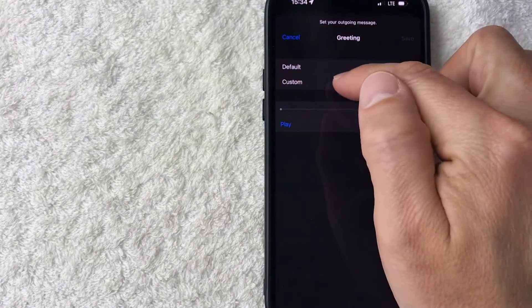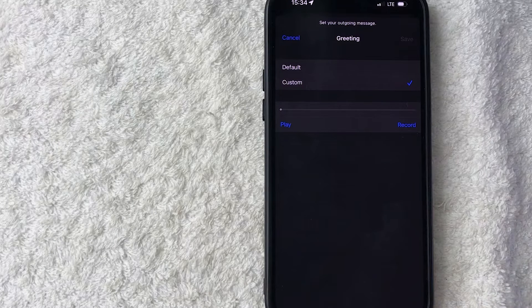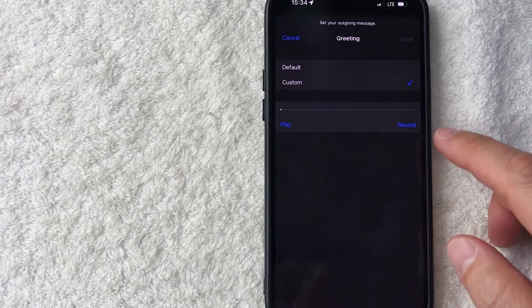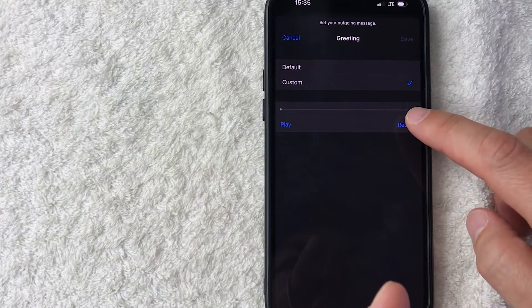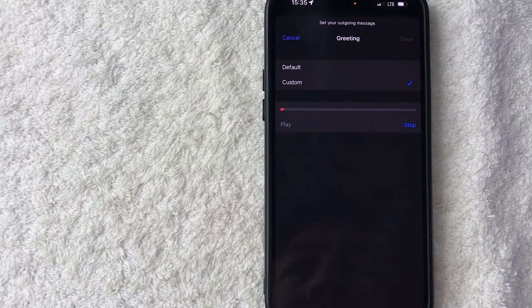And then in order to set up a new custom voicemail greeting you're going to record it right here. So let me go ahead and click on record. 'Hey you've reached Anthony, leave a message.'